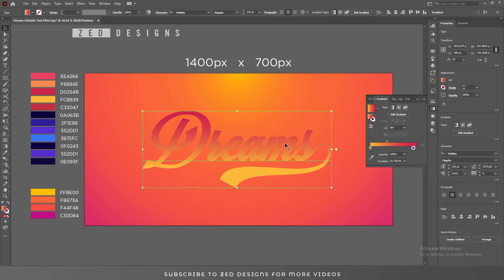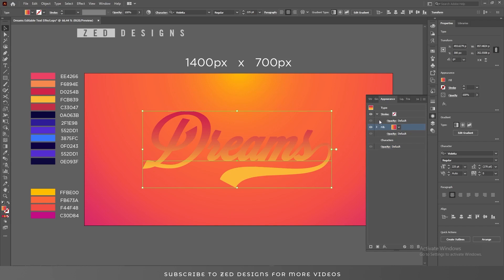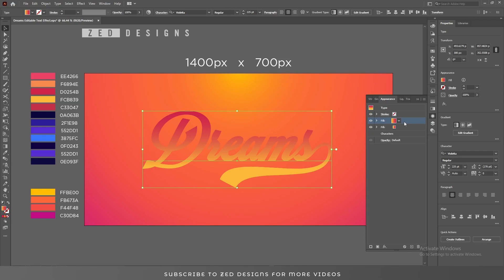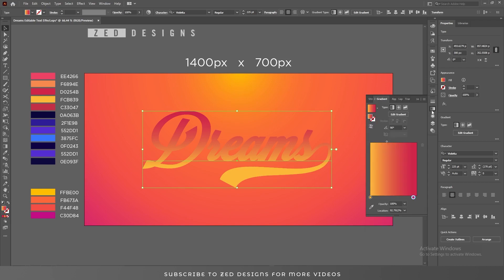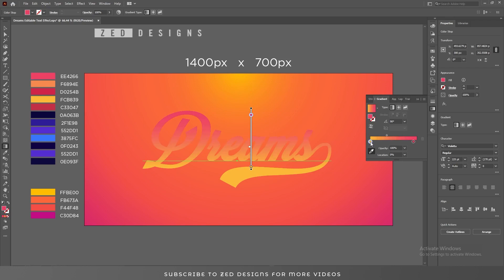Next, go to the Appearance panel and duplicate this layer. Now select our first layer and let's change the color of our first layer, then go to the Gradient panel. I'll use these two colors for my first layer.